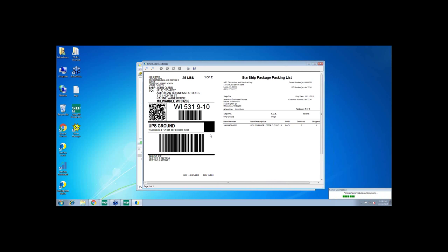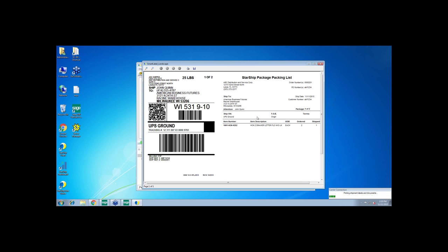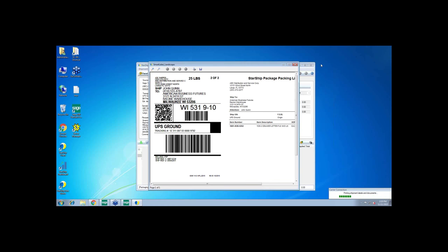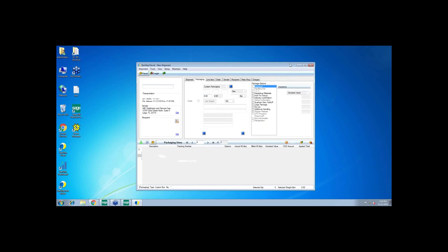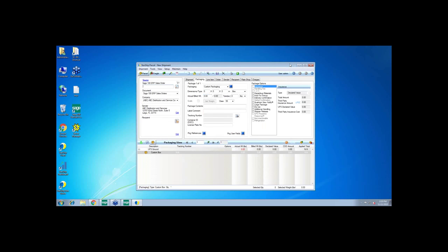So this particular label we call our Smart Label. It's an integrated shipping label plus packing list. This is typically printed on an 8.5 by 11 sheet with a little die cut here for the label. You can also print the shipping label and packing list both to thermal label printers if you'd like. And then in which case you would get two thermal labels for each package. You would stick the shipping label on the outside and just put the packing list thermals on the inside. Here's my label for that second package that we shipped.